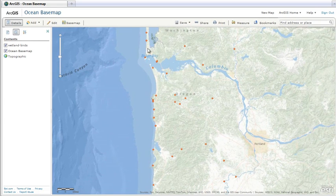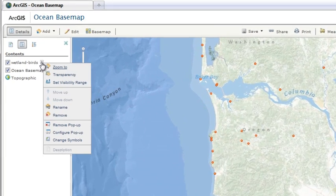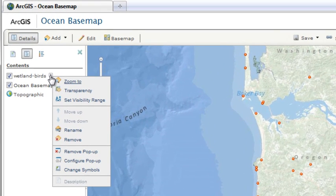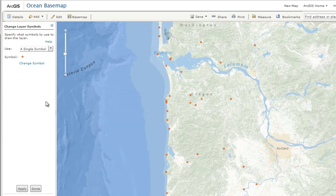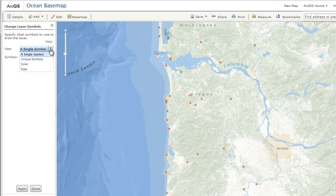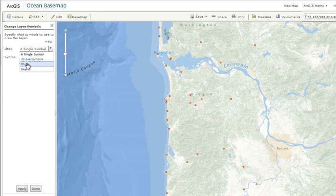To customize the appearance of your features, select Change Symbols from the Layer menu. The Change Layer Symbols window opens where you can choose different display options, change symbols, colors, and so on.